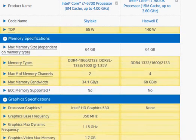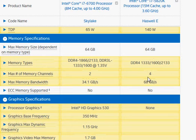We have a quad memory channel that's one thing that also makes Haswell E faster.